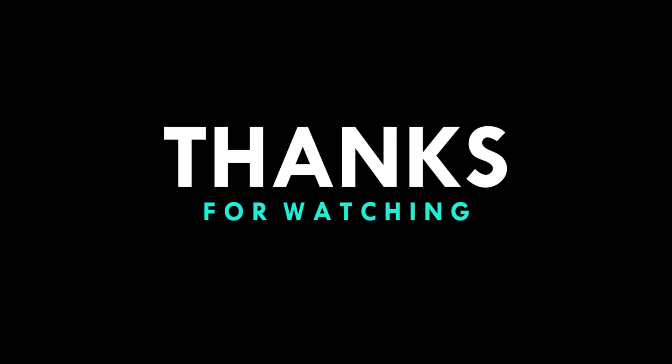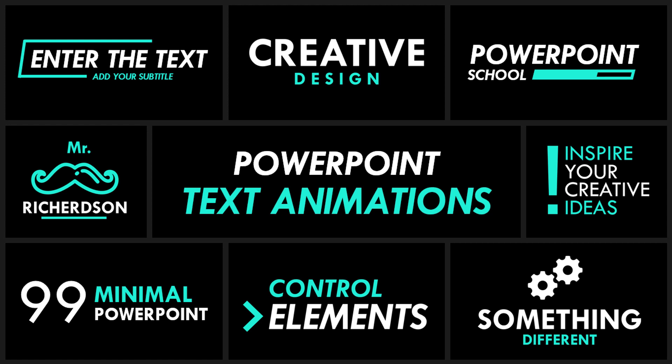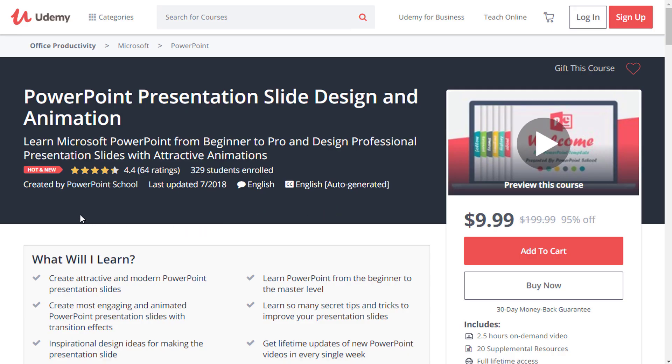As always, I have provided the download link of this template file in the description of this video. Check it now, and make sure you check our Udemy course. I am working hard to make the course better and better.